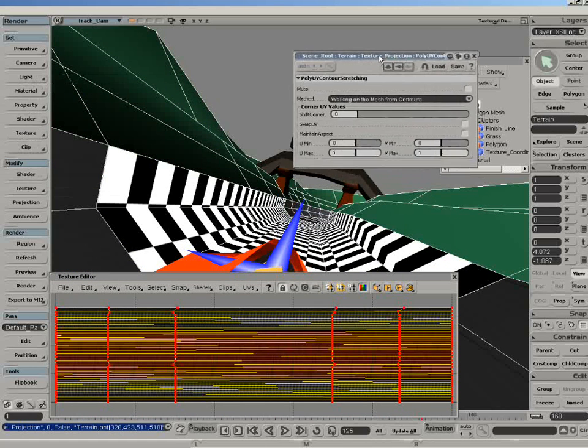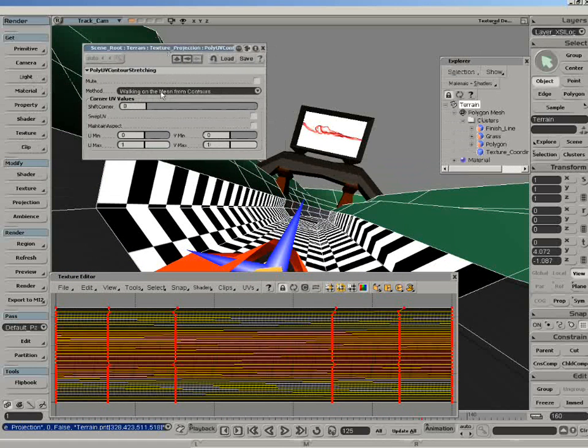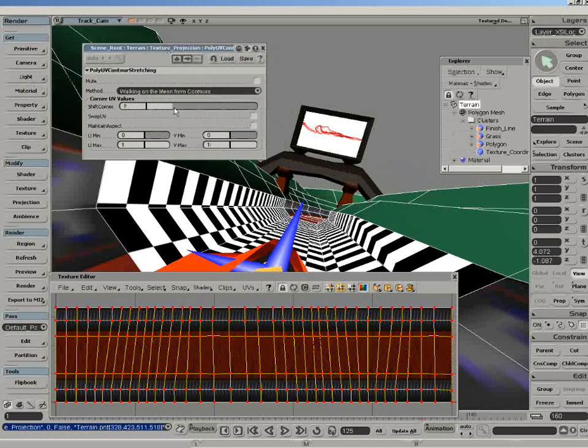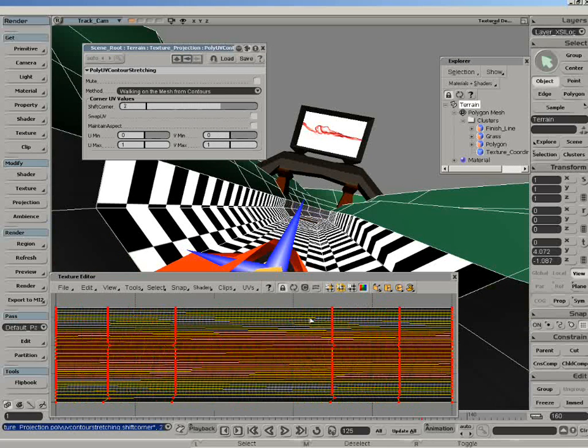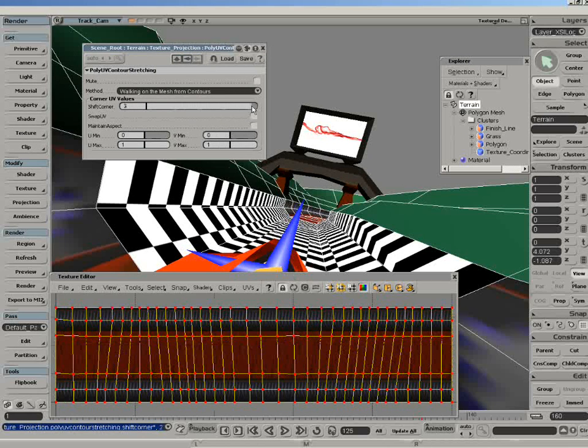The dialog box we get will now allow us to manipulate this, so first of all, shift corners. You can now see that I can move, like a rotation, in 90 degrees each time here. That's what it's doing.